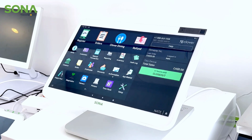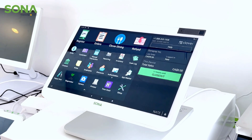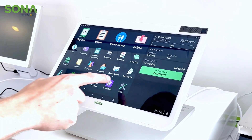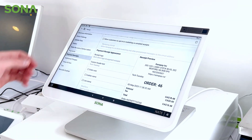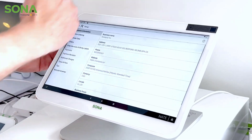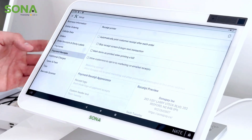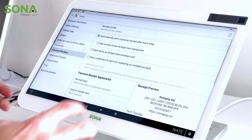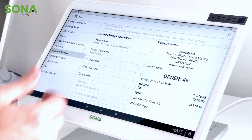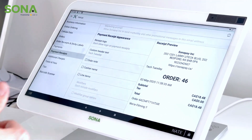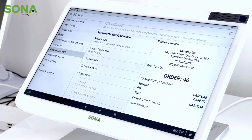To customize your payment receipts, on your Clover device you want to find the Setup application. Next you're going to have a list — look for Payment Receipts. If we scroll down, we get a receipt preview and the options available, so we'll just go through them one by one.